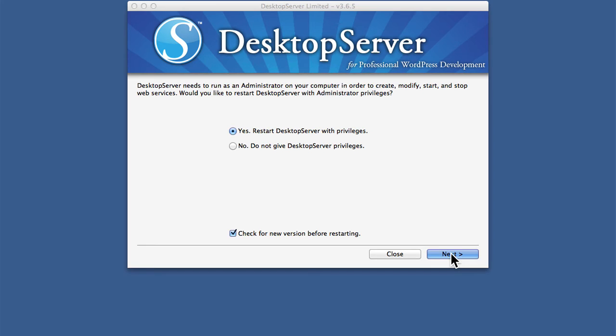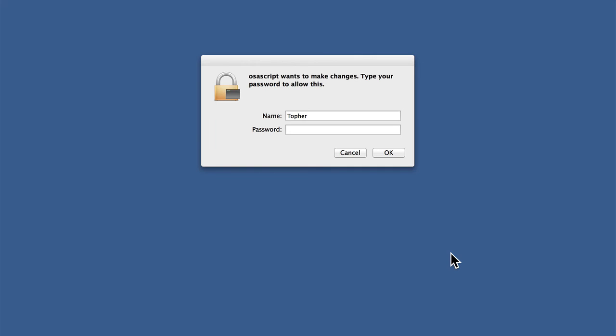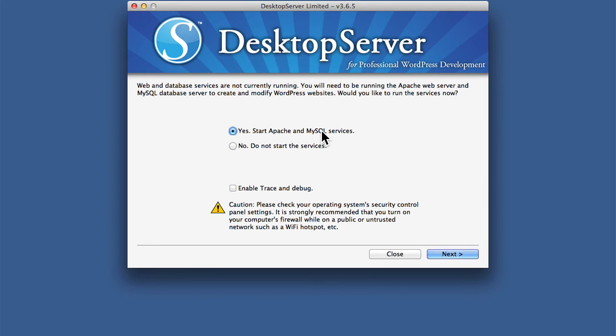So we'll hit Next, and it will ask us for our password. So it just restarted itself, but now it has system privileges.